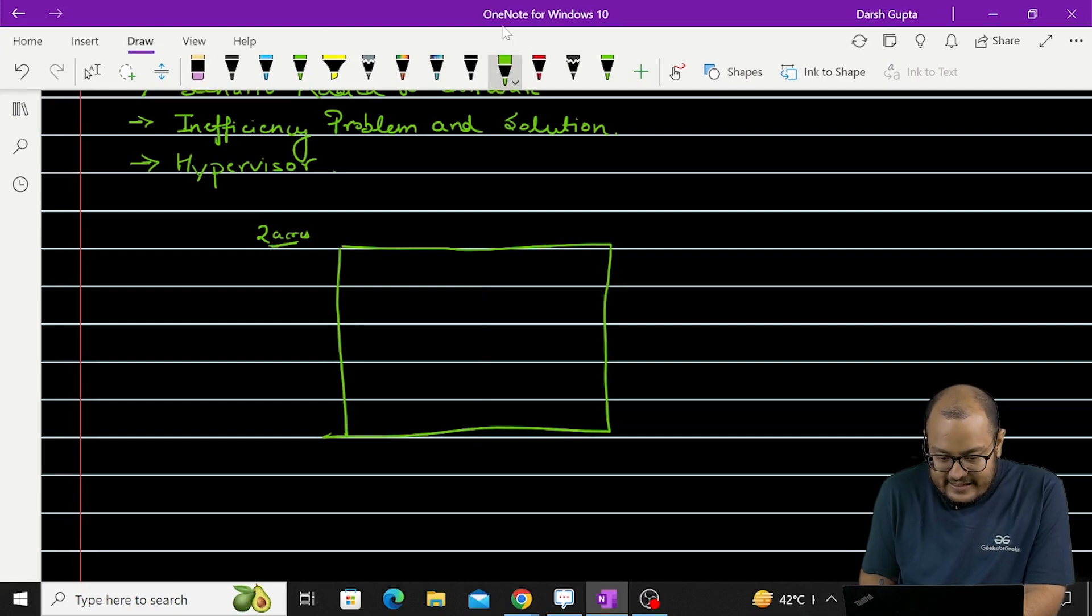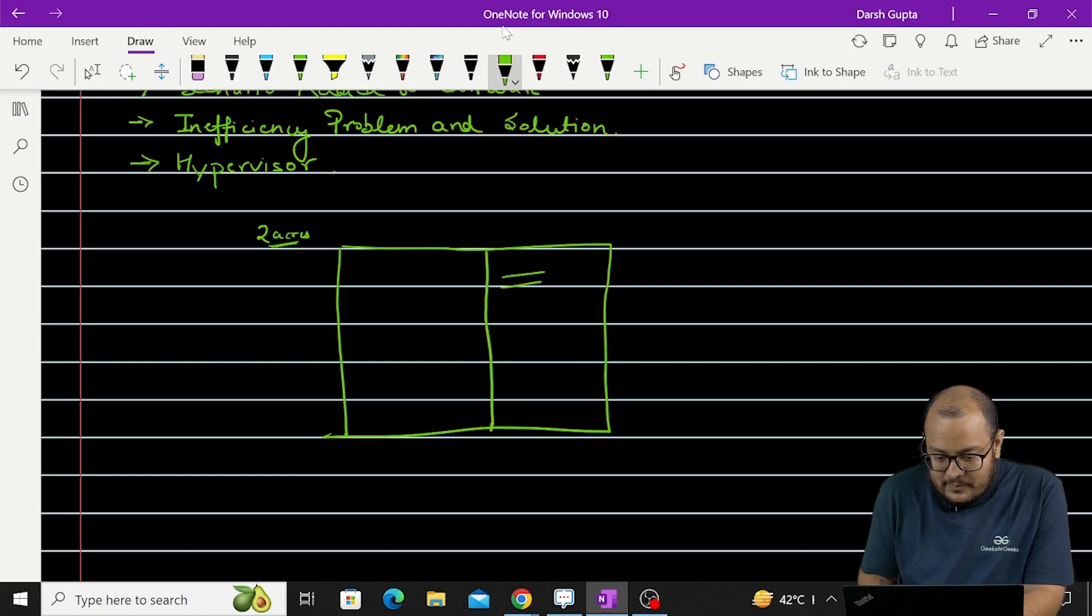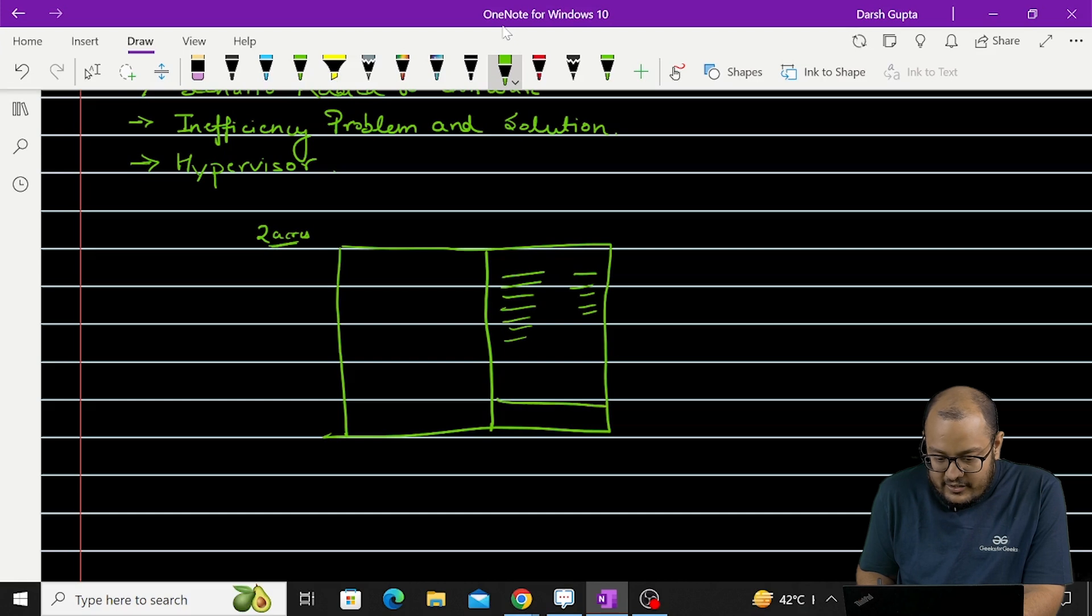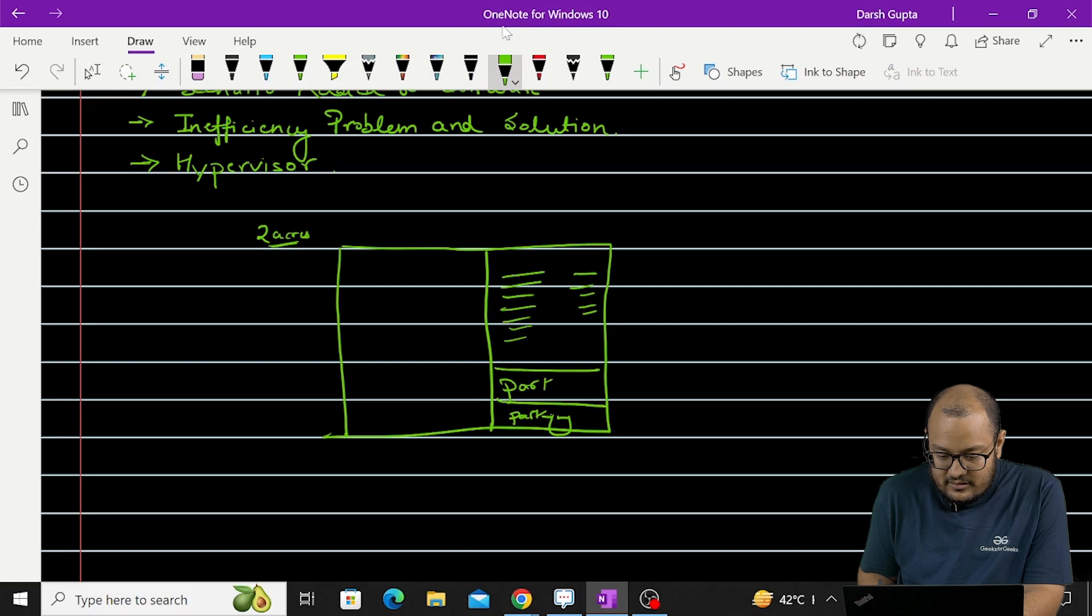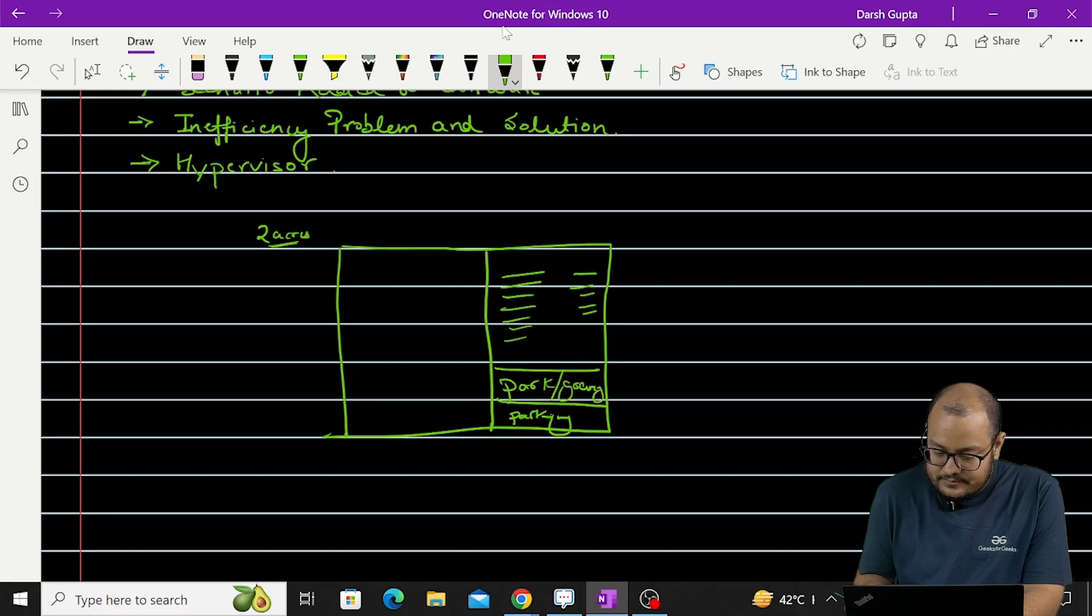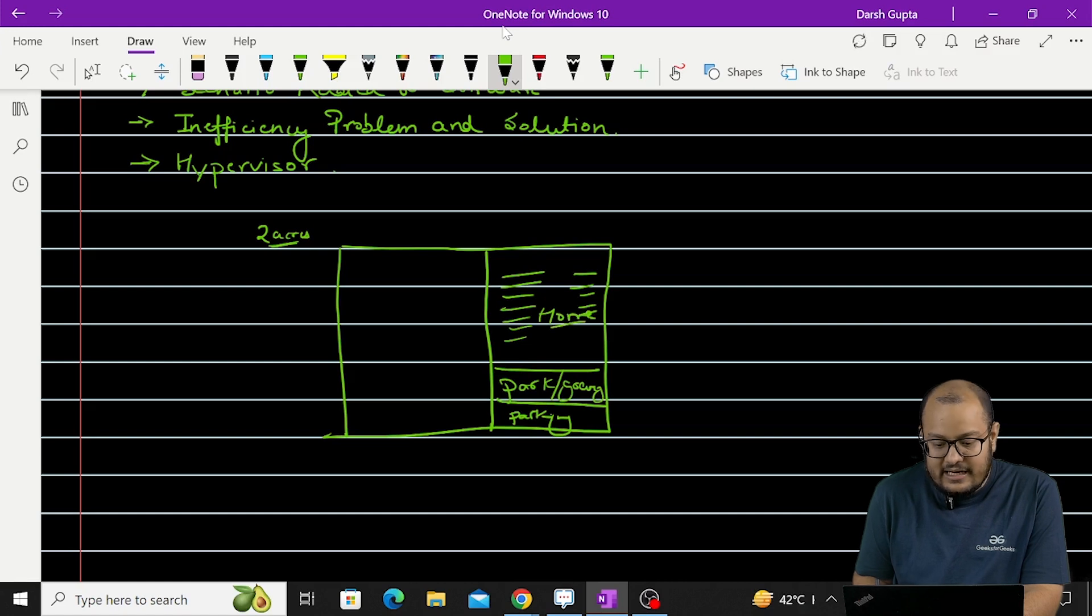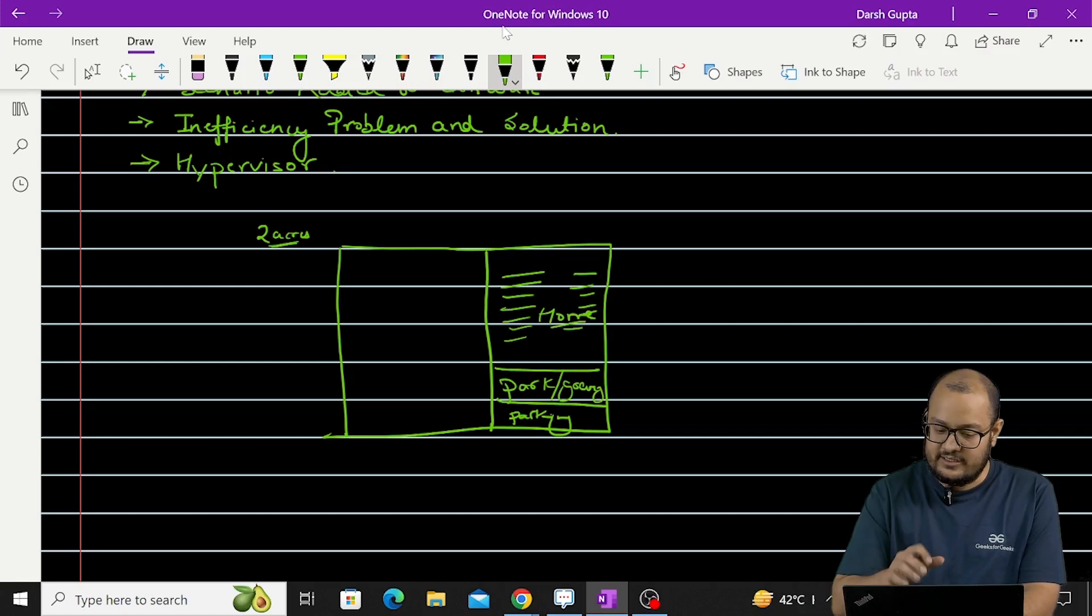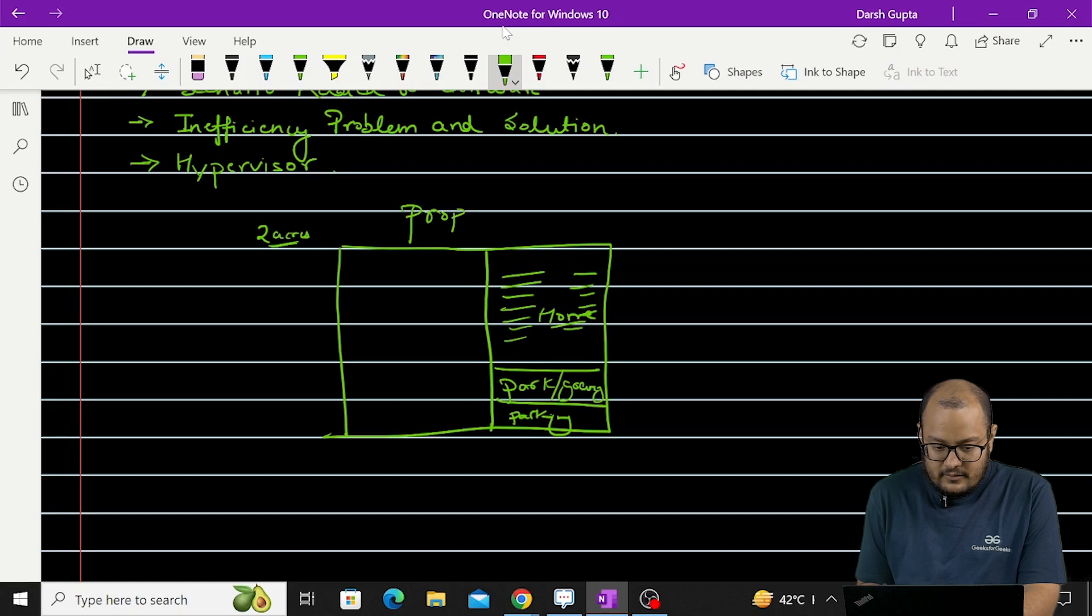Now you are using 1 acre of land. So you are using this part to live and some part of it as a parking, some part of it as a park or greenery, and this is your home part - the land which you are actually using. So it's a property that you are using.